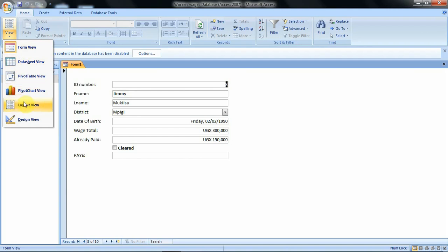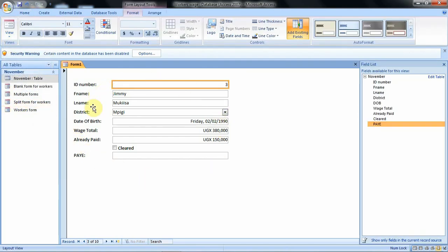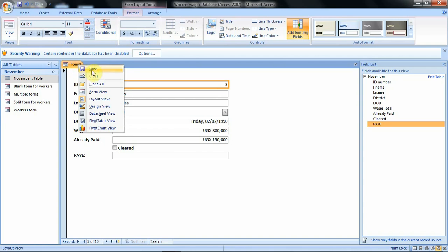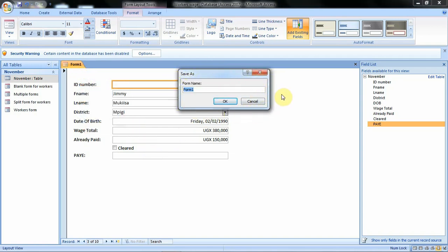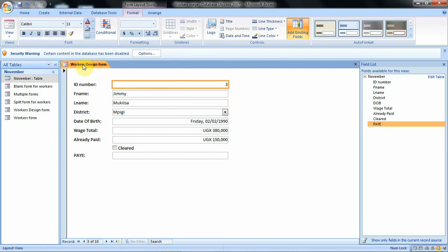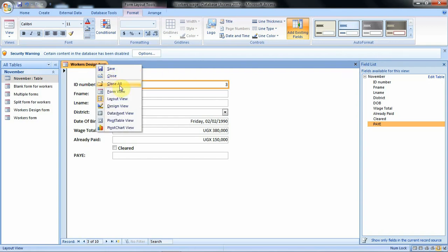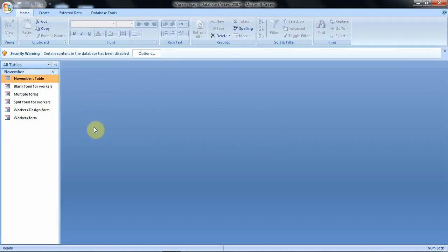If you go back to View and click on Layout view, you can do a lot of formatting from there, just as we have been doing in other forms. If we want to save our form, right-click and click on Save. Give your form a name by clicking inside and deleting the existing text — we shall call it workers design form. Click OK and you have your form created. We can close the form using the close button or right-click and say close all.